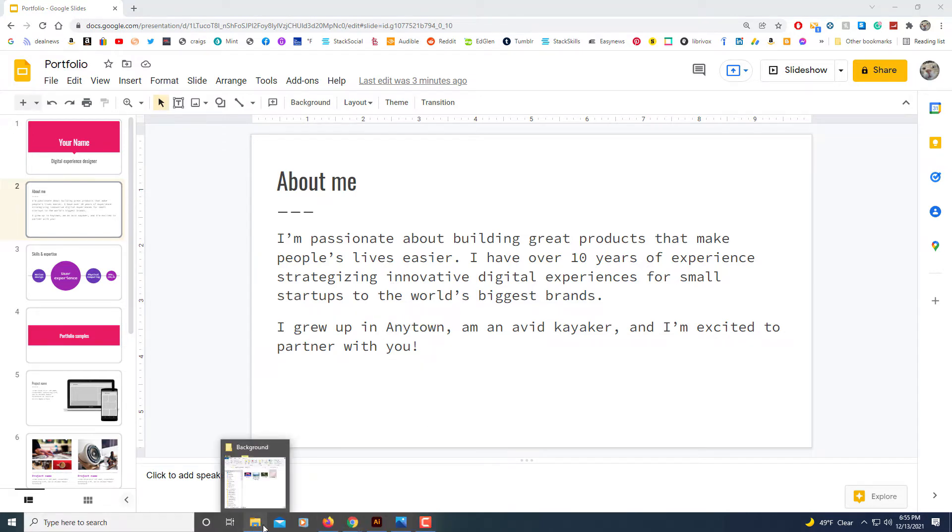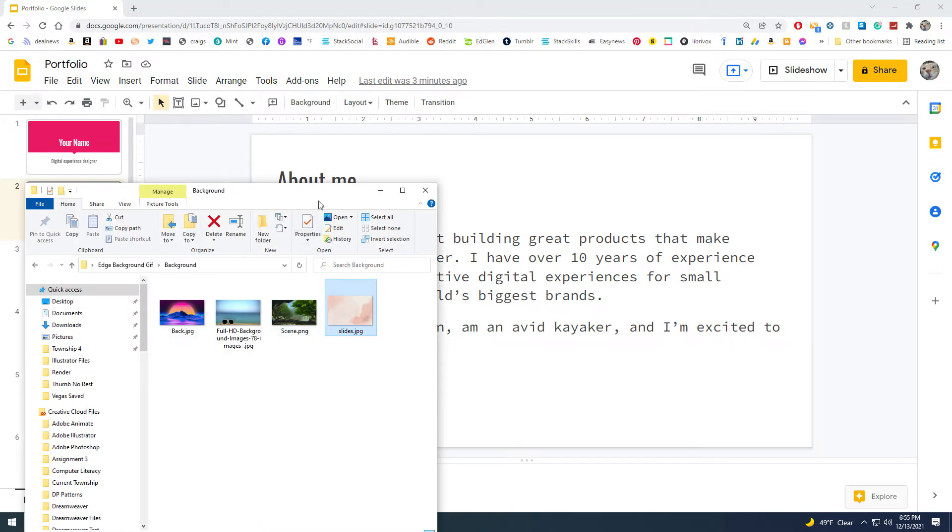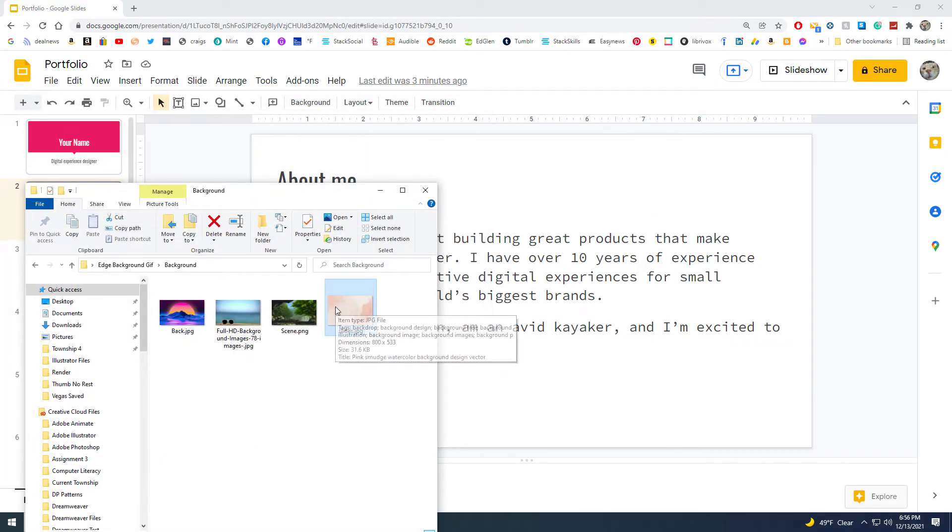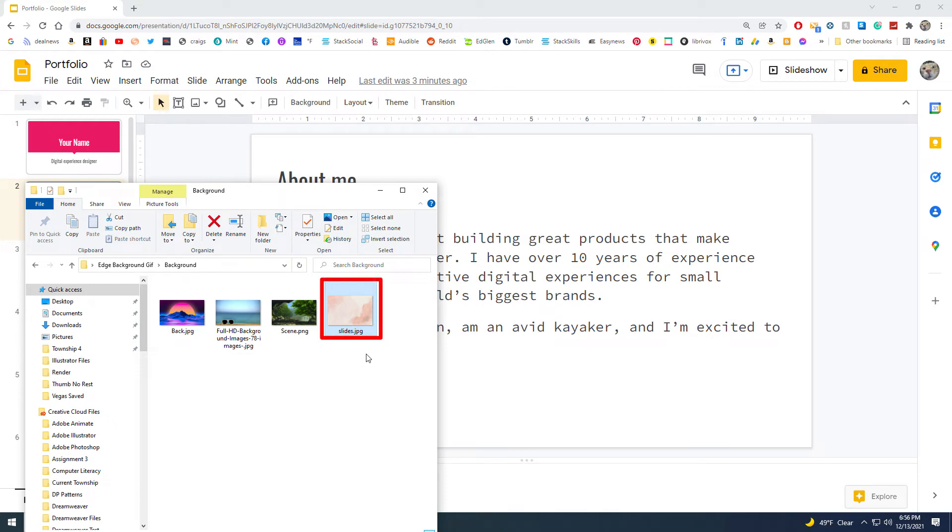to insert a picture. I've got some pictures in a folder here, and I'm going to use this picture right here as a background picture.